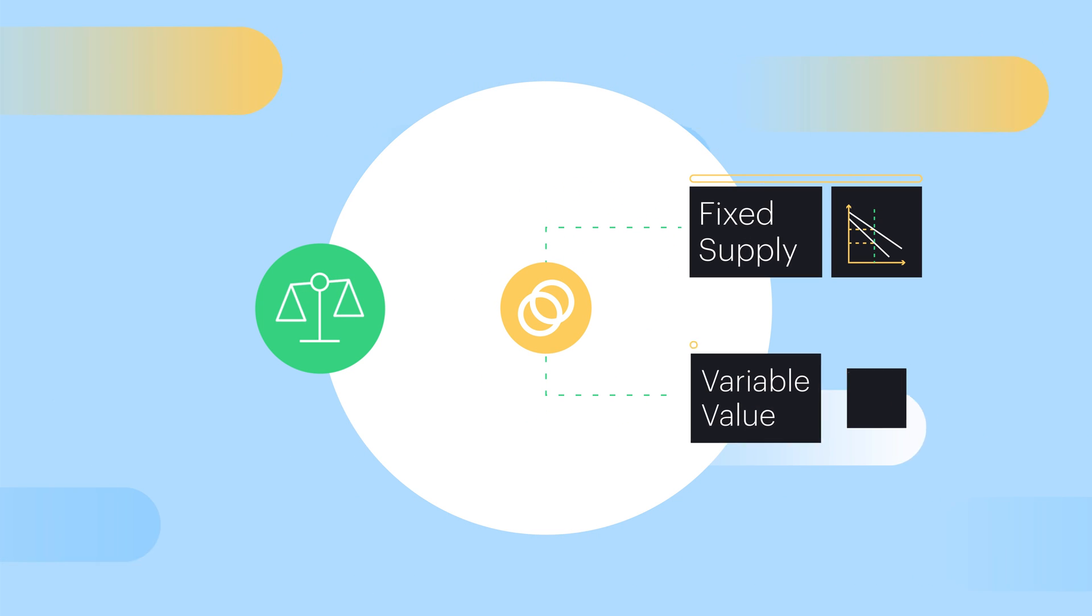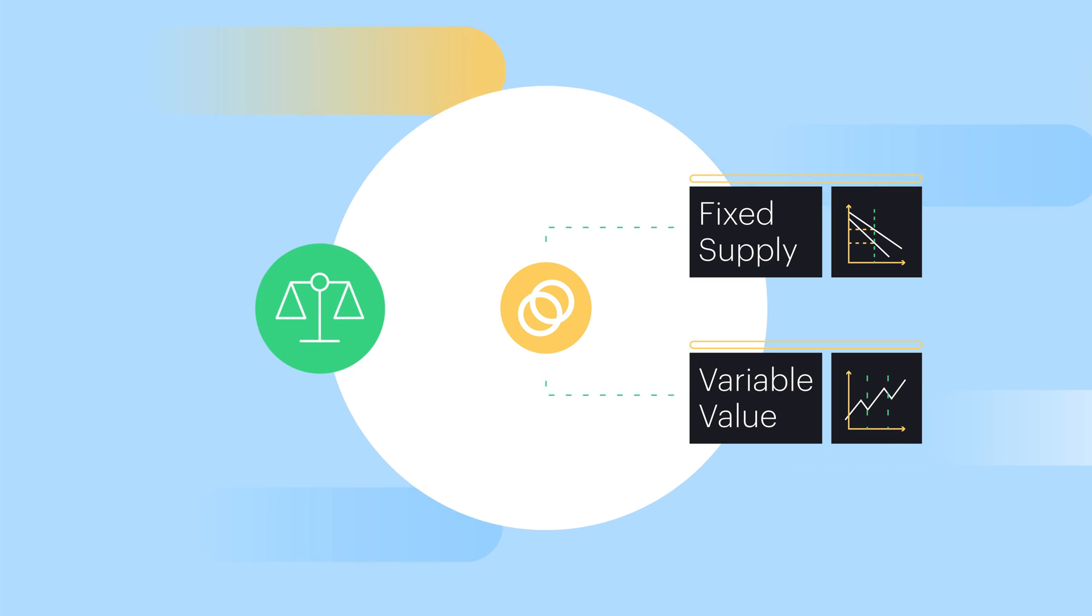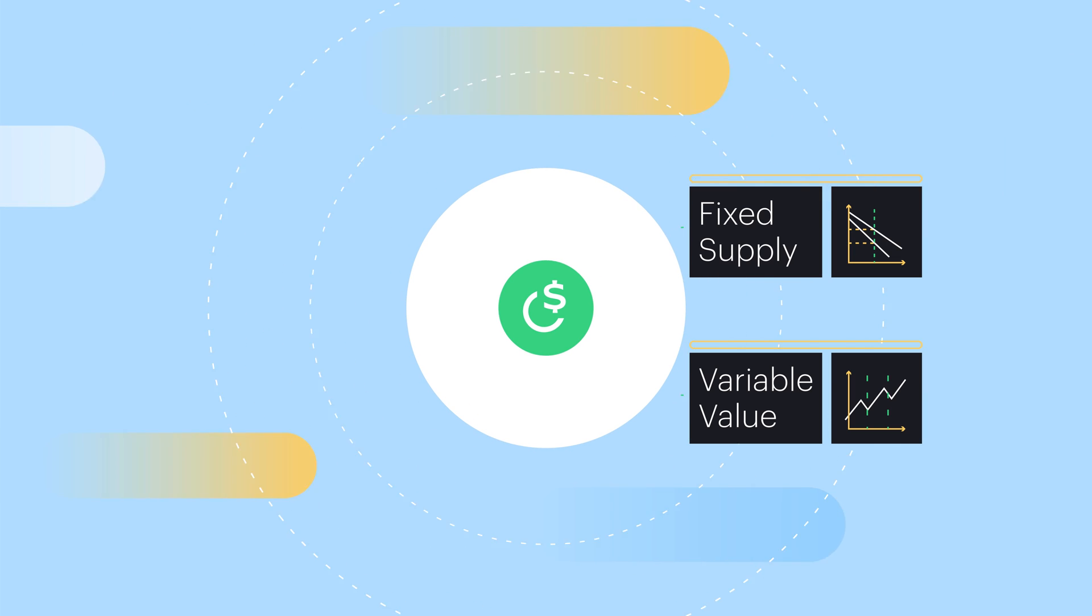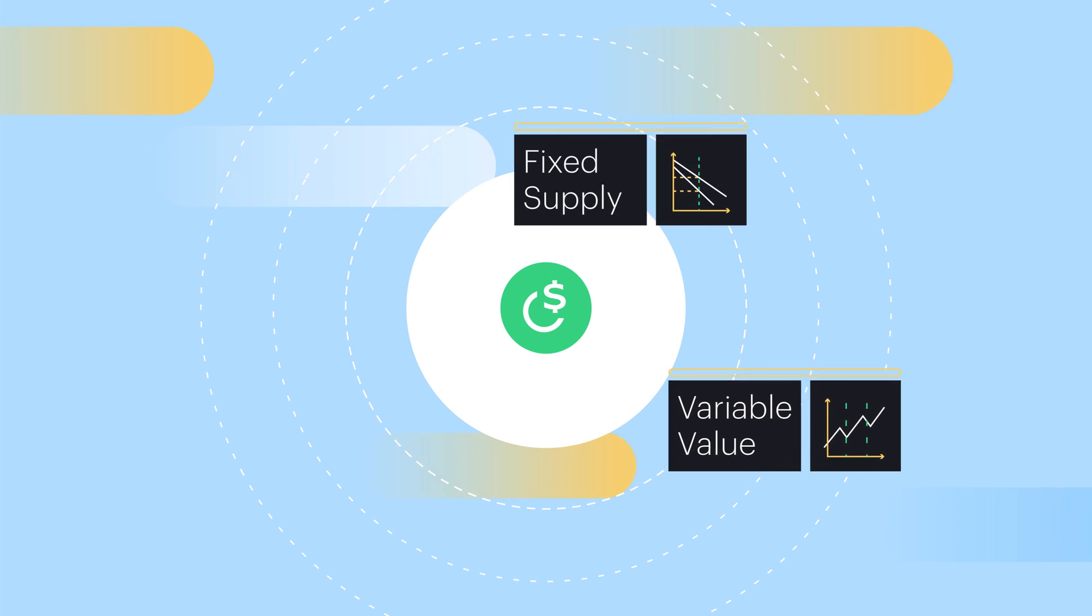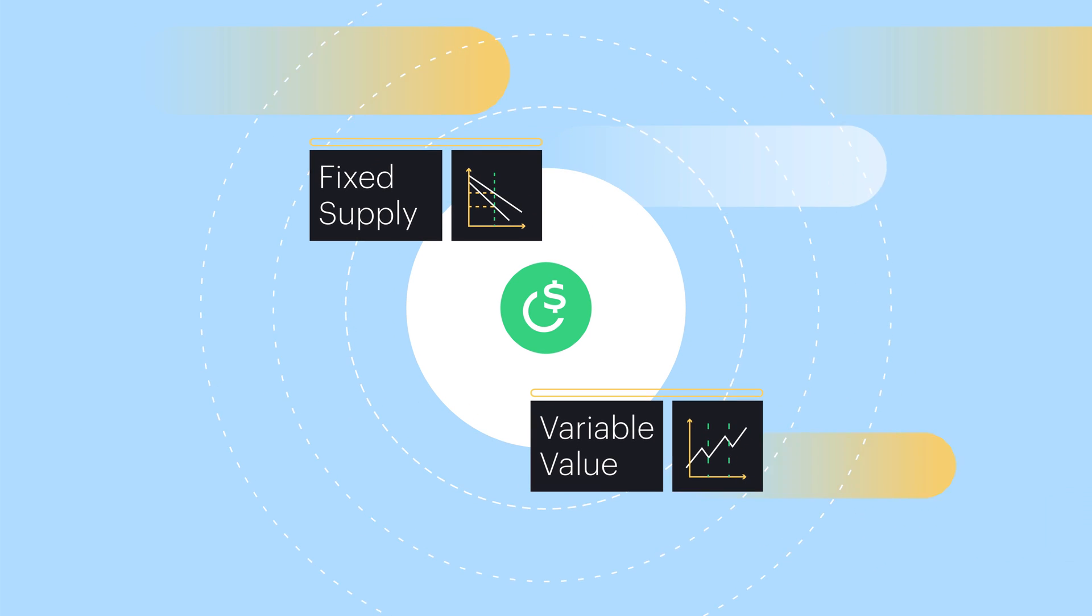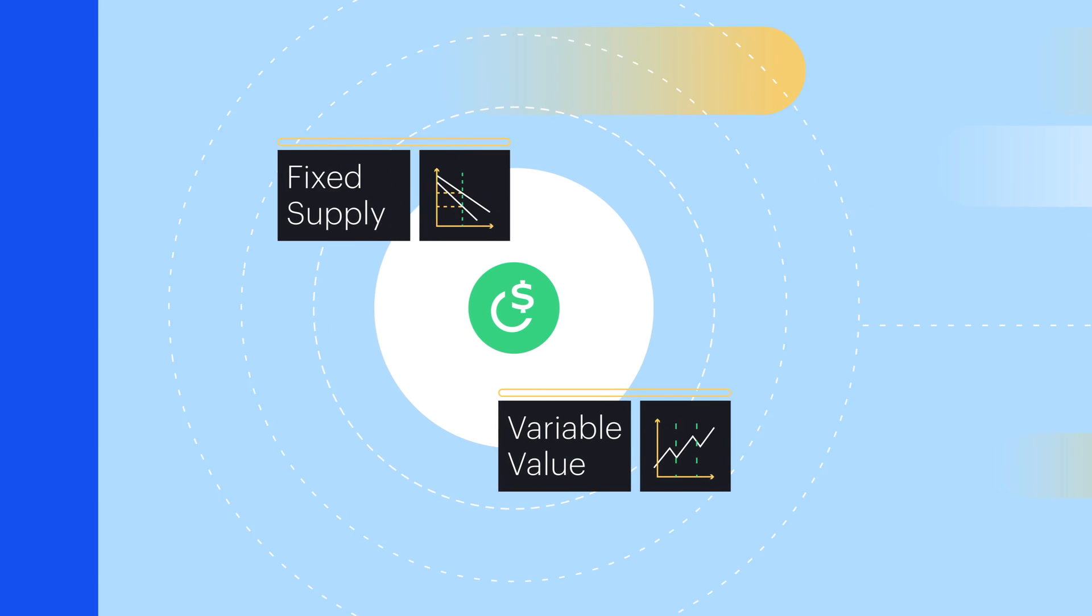Celo has a fixed supply and a variable value related to the total value of stablecoins in circulation in the Celo ecosystem.